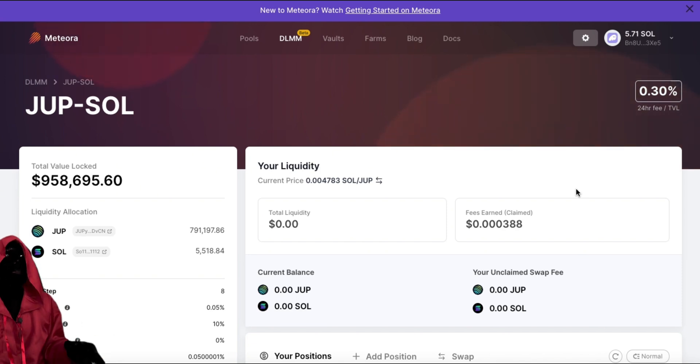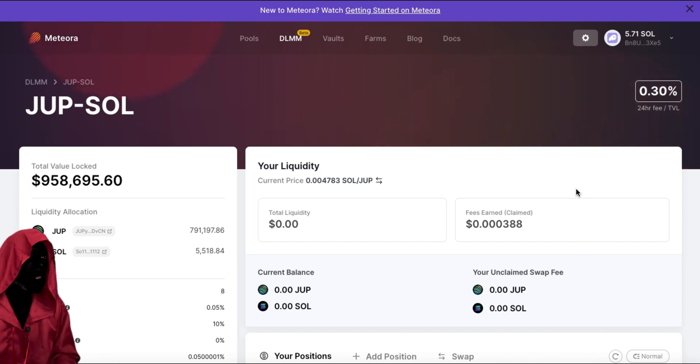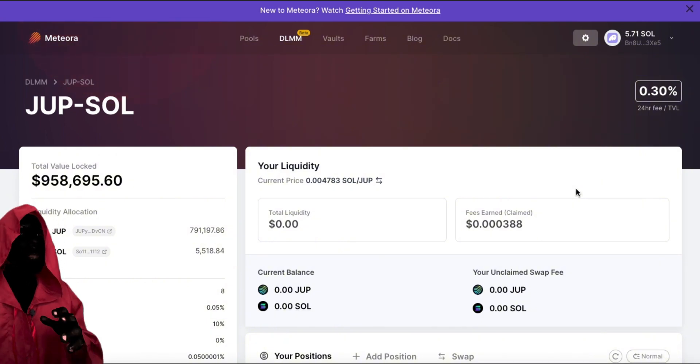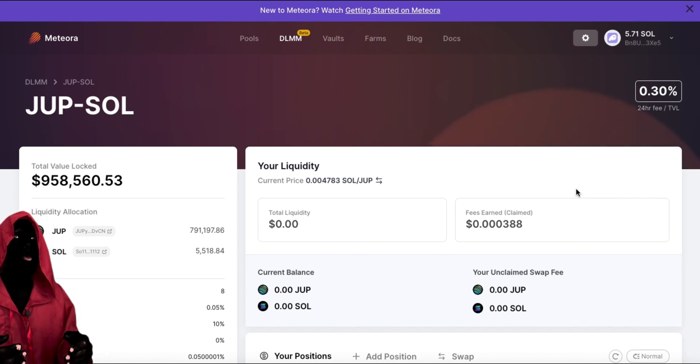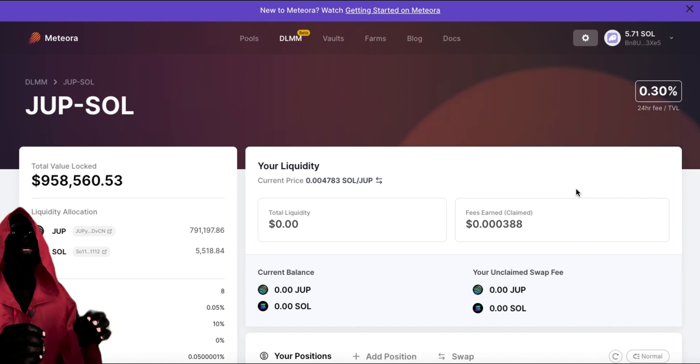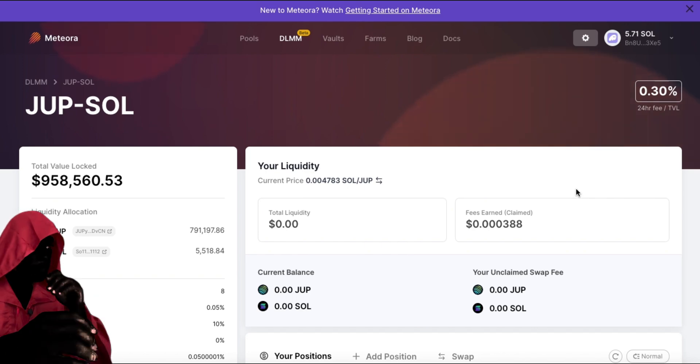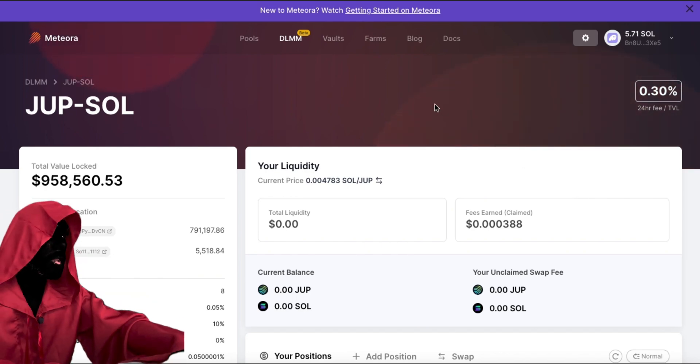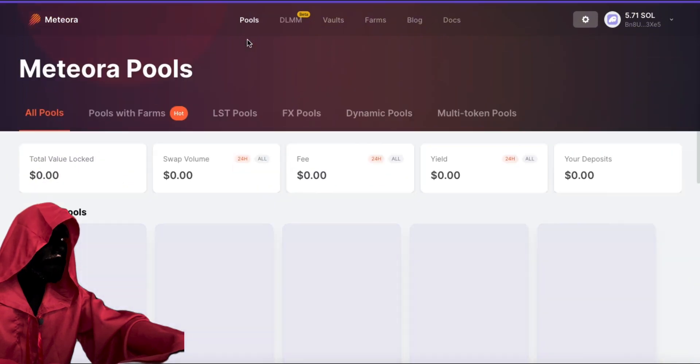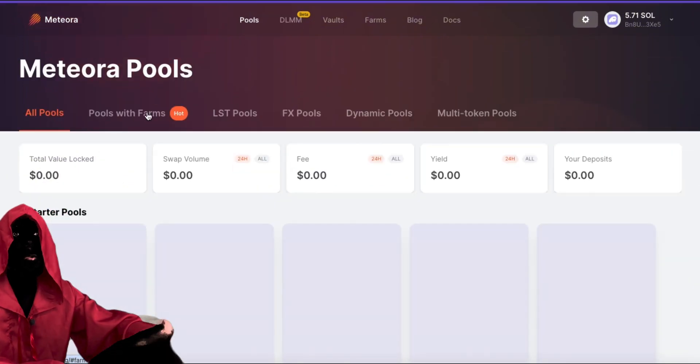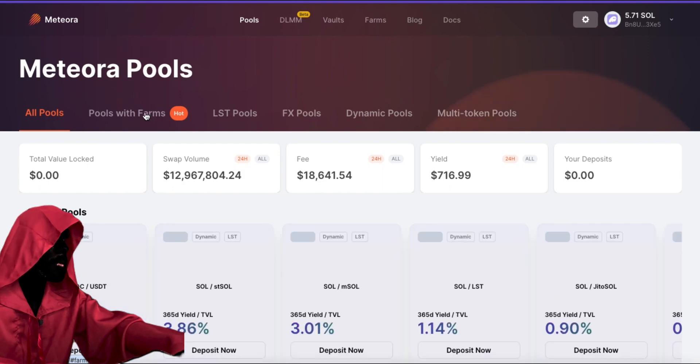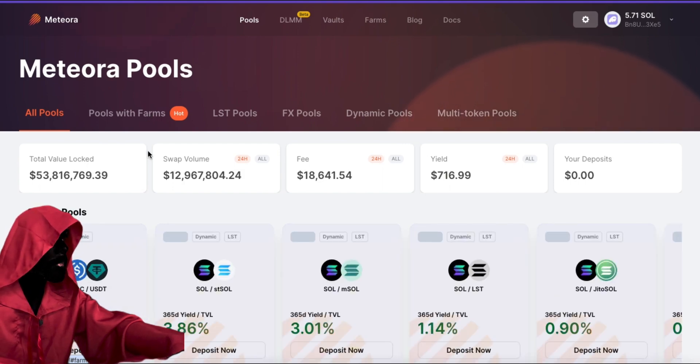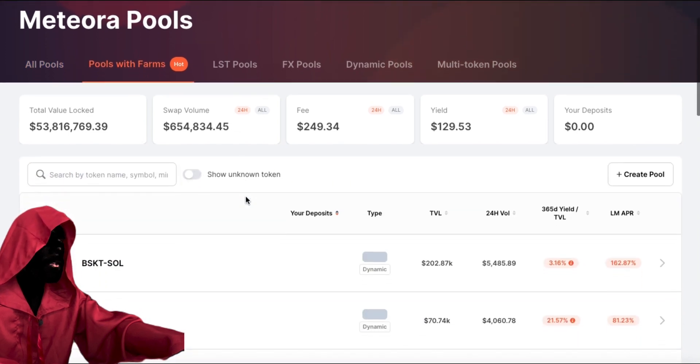So, that's the DLMMs on Meteora. But Meteora does not only do that. Meteora does pools with farms where you can provide liquidity to a liquidity pool and then actually stake the liquidity pool token to earn even more fees. So, why don't we go ahead and show you how to do that. So, let's go to pools. I'm going to click on pools with farms because that's what I just spoke about. So, we're going to go ahead and get the pools with farms.